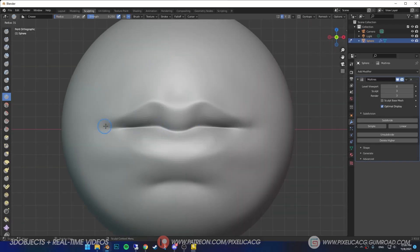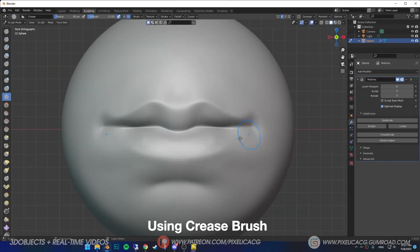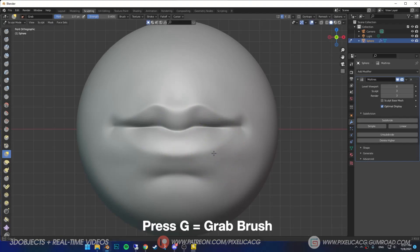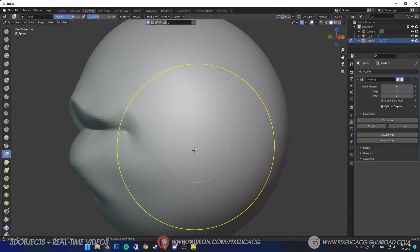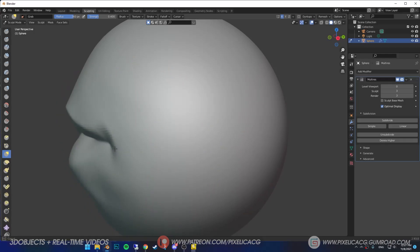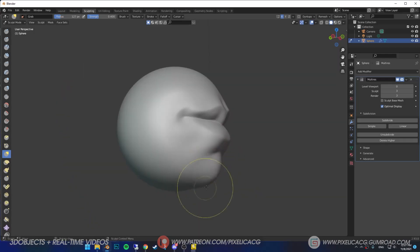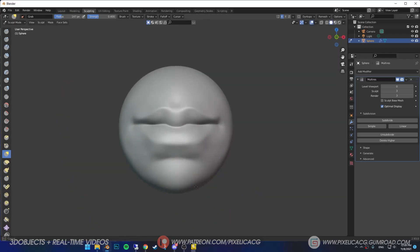Now subdivide one more time and pronounce the lips even more. Pick up the grab tool again, make sure you shape the lips correctly, then go to the sides and push them inside a bit more using grab tool. Also don't forget the chin.